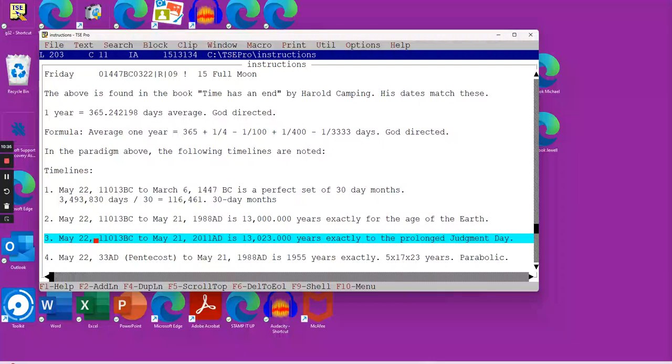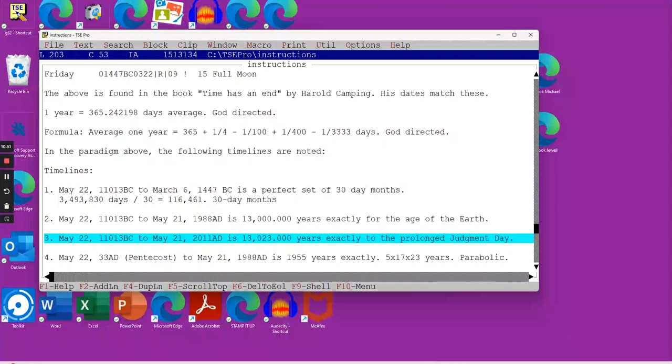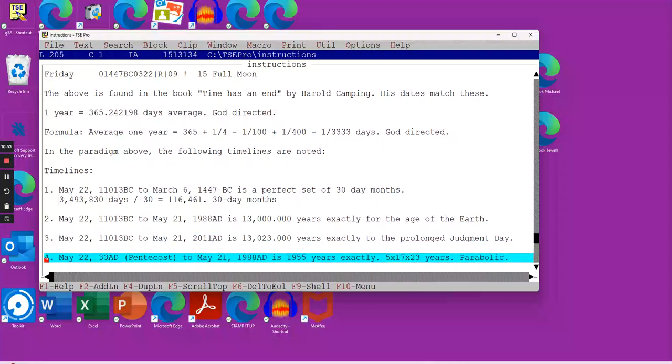The third time span is this. You have the date of creation all the way up to the day of judgment, May 21st, 2011, when the prolonged judgment day started. And believe it or not, it comes out to the very day, 13,023 years exactly.